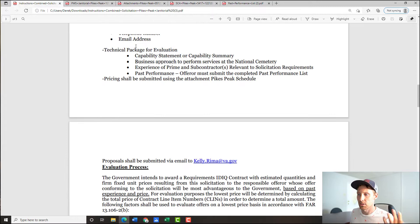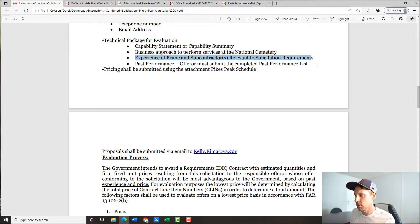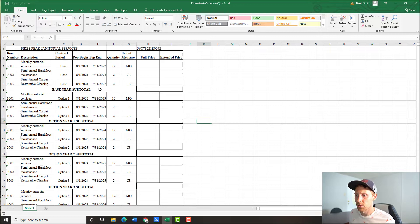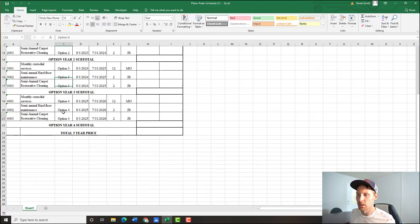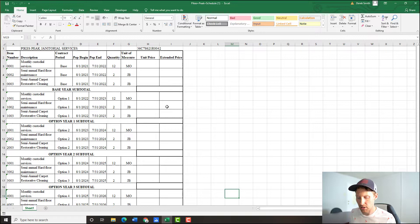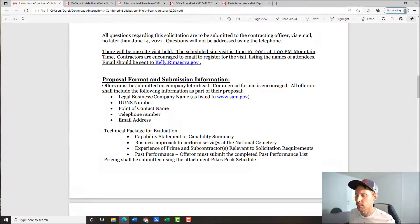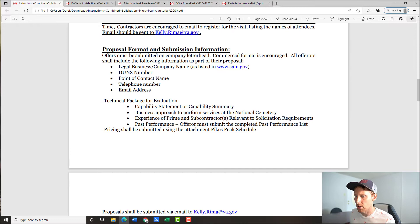So they've got technical, and they've built past performance within the technical. There's also a business approach, which is kind of like a technical approach — so it's a two-for-one. Then pricing — pricing shall be submitted using the Pikes Peak schedule. That's actually an Excel sheet they gave us. We have the base year and option years one through four — we'll look at this more during the pricing tips portion of our six steps.